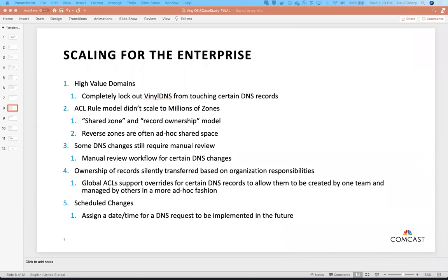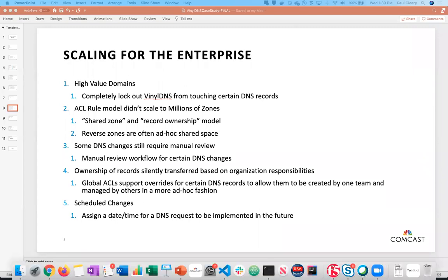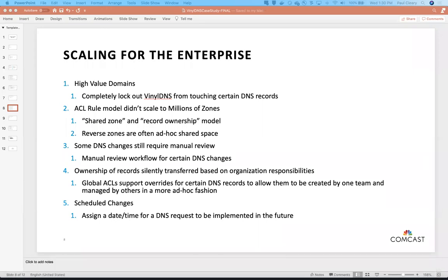The fourth item was ownership of records — at Comcast we have one organization on one side of the globe that provisions DNS records and a completely separate organization on the other side that decommissions them, with very little cross-communication. We needed what we call Global ACLs to allow a certain level of override for these edge cases. And the last item is scheduled changes — you can say 'I need this DNS record changed at 10 o'clock on a Saturday.' It's a manual process right now, but it isn't a stretch to automatically apply changes at a certain time.